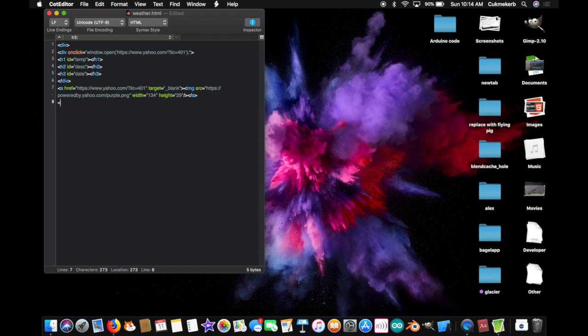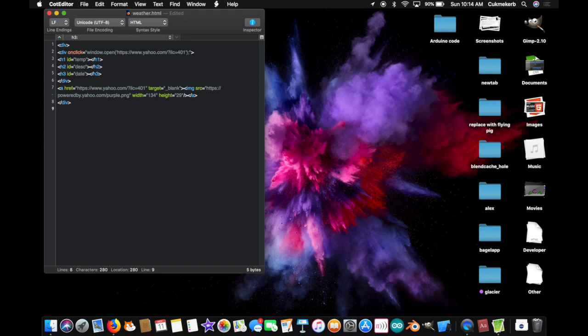And, slash, slash div. Close that div you opened way up there, on line one. All right. Now, you're going to need to have a link copied, which I'll put in the description, which is the place that you're going to be querying. Have that link copied. You're going to need it.